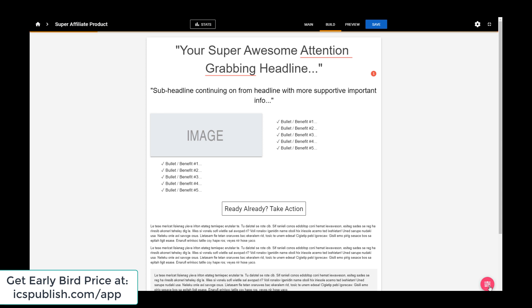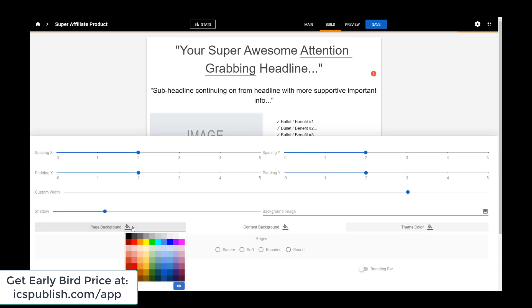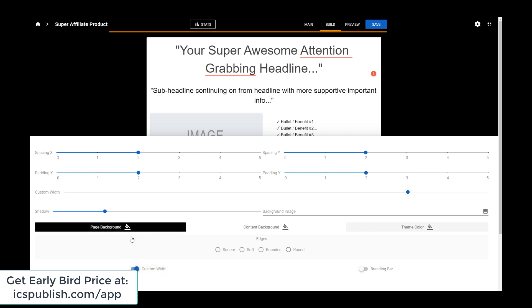I could make the background black. Page background — that turns out it looks sharp. I like that.